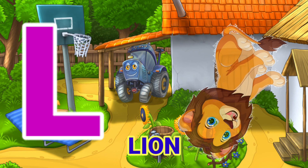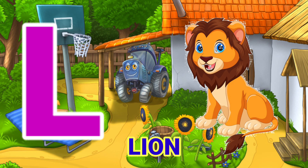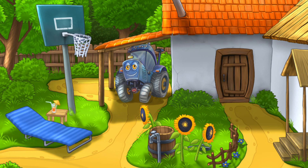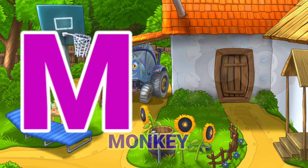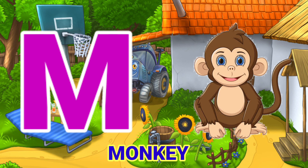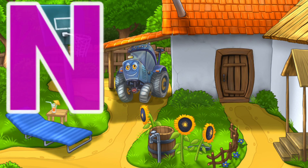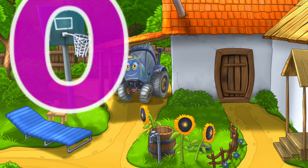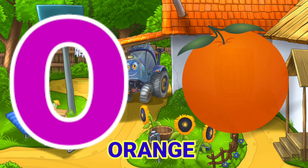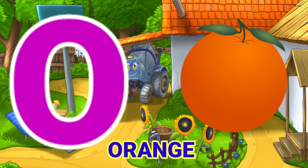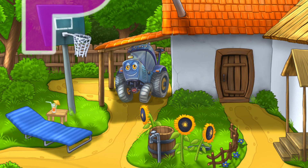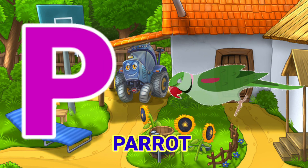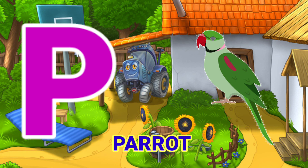L for Lion. M for Monkey. N for Nest. O for Orange. P for Parrot.